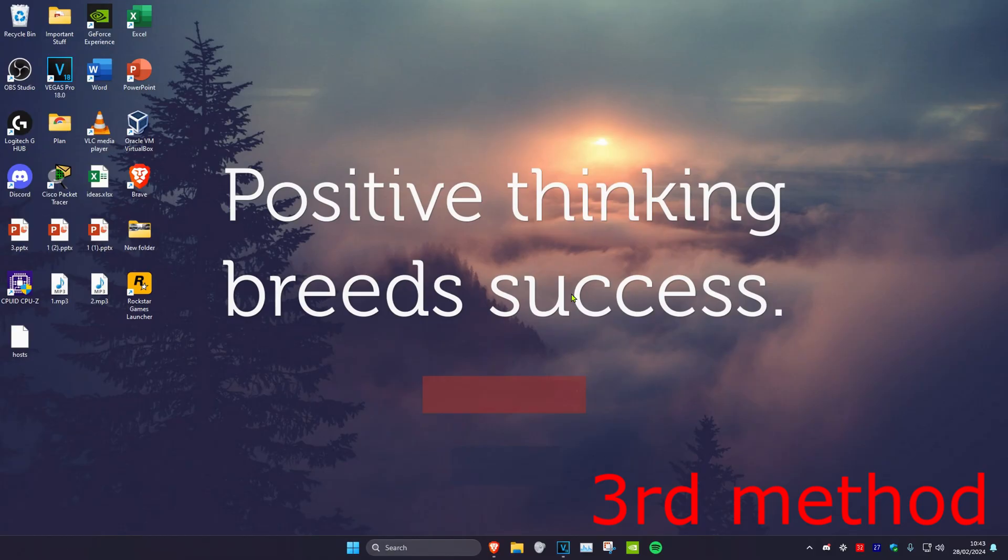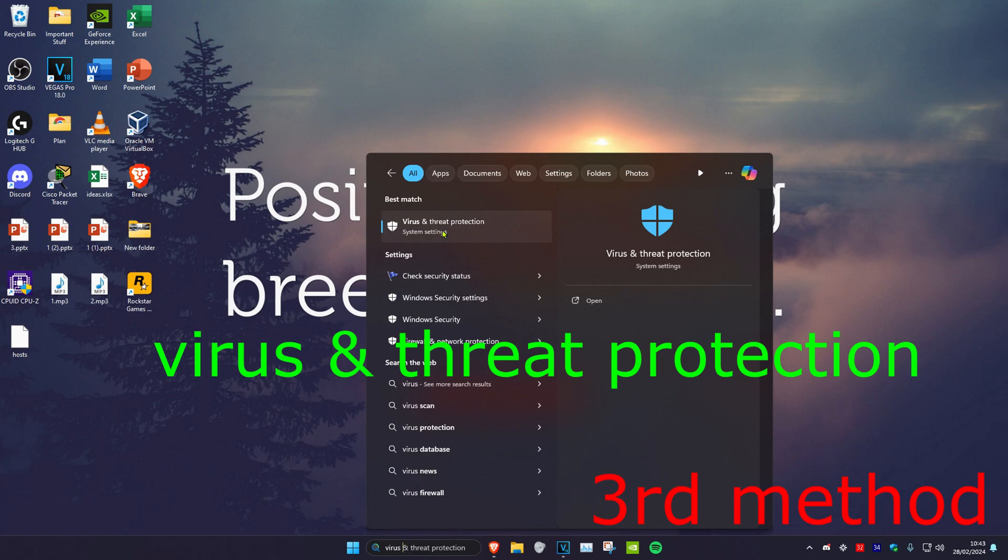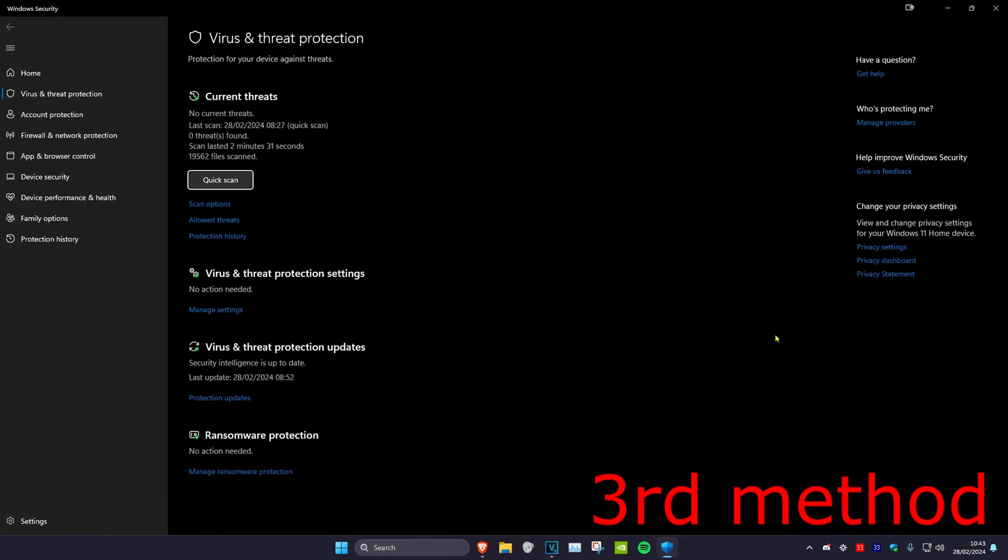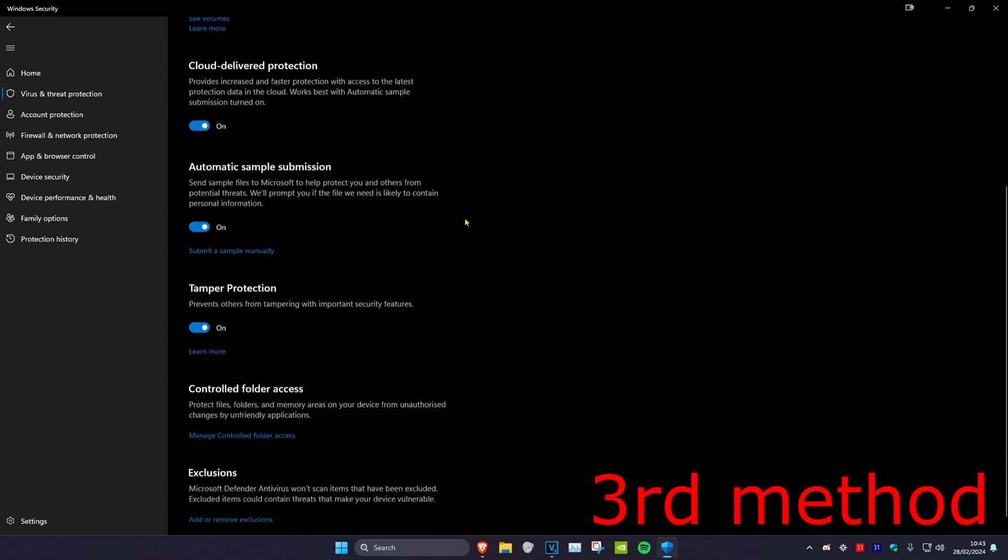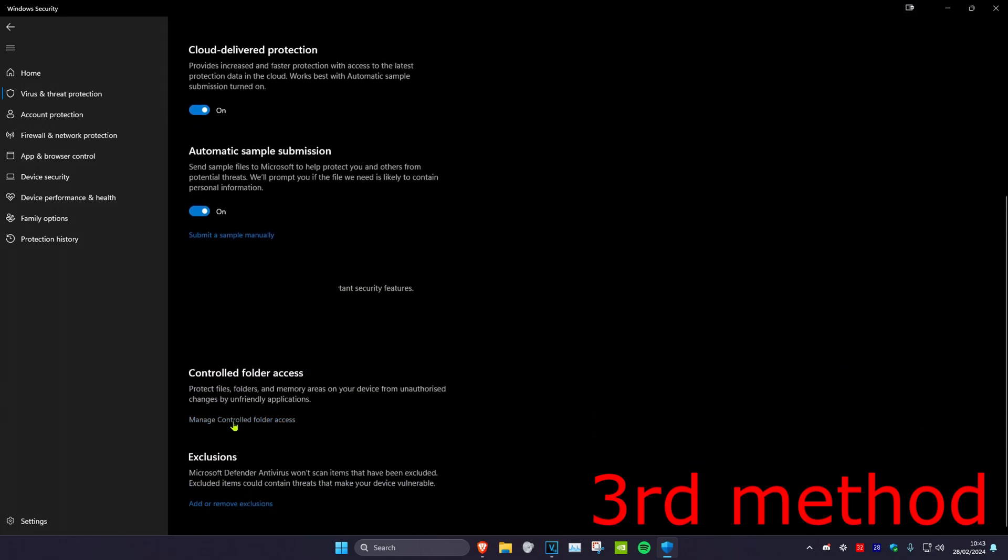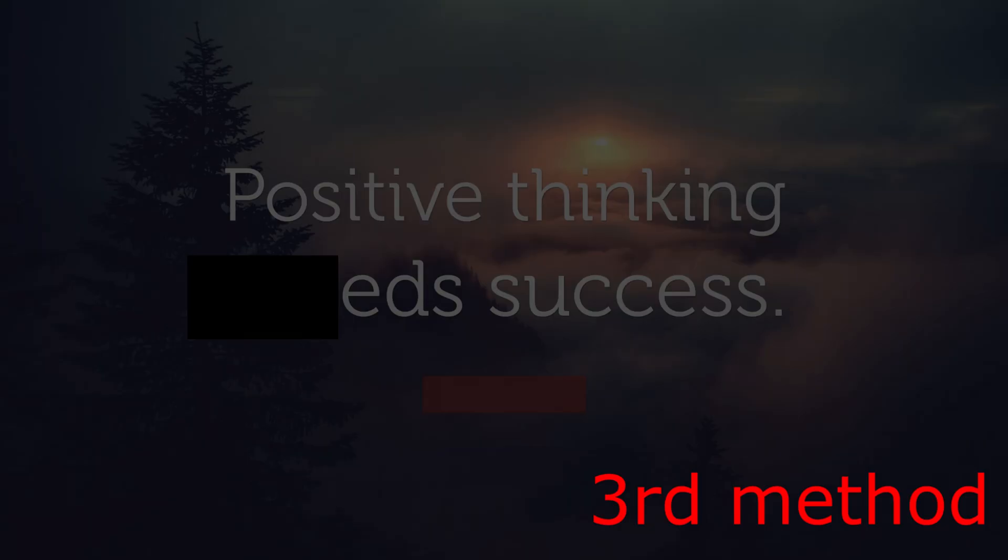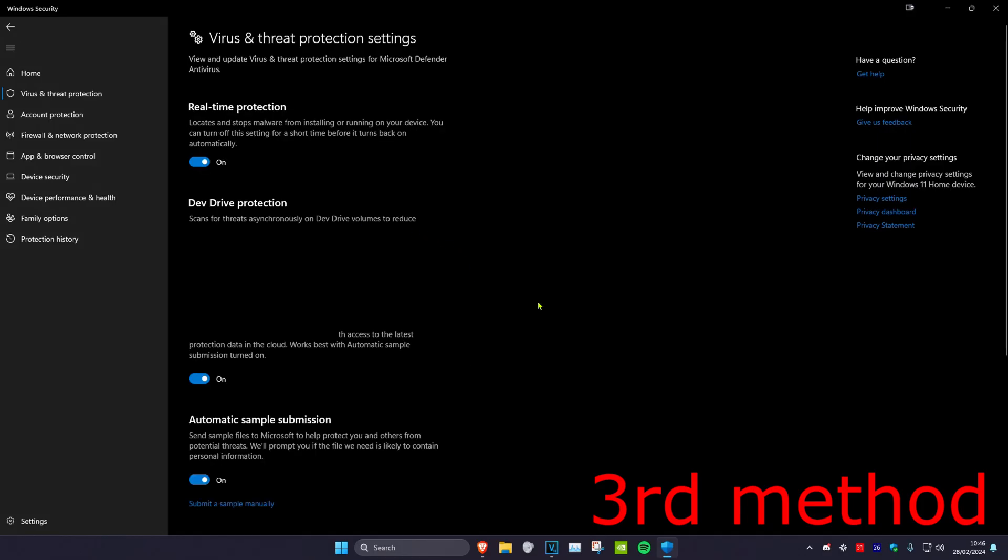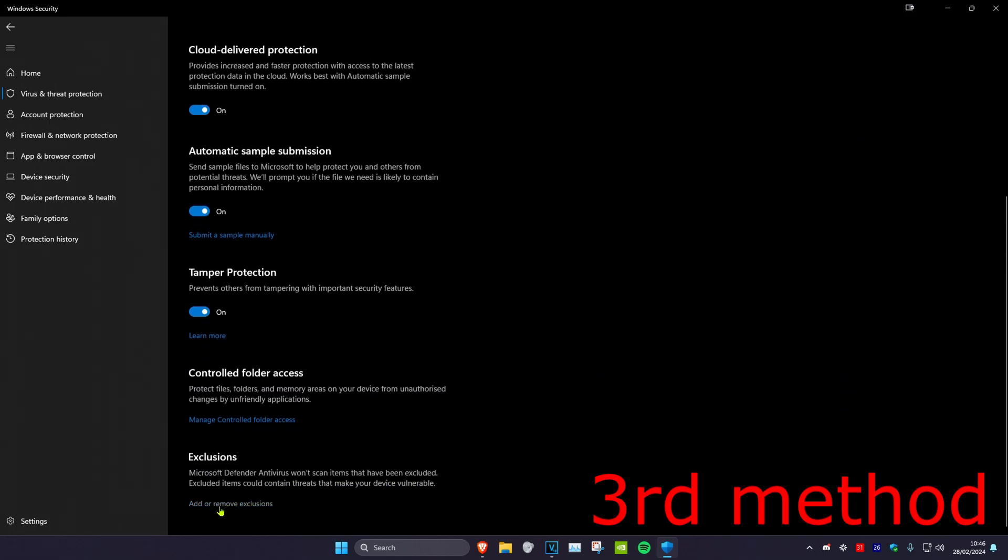For the third method, if that's still not working, head over to search again and type in virus and threat protection. Click on manage settings, scroll down and click on manage controlled folder access. Make sure that controlled folder access has been turned off and click yes. Come back to this page, scroll down and click on add or remove exclusions.